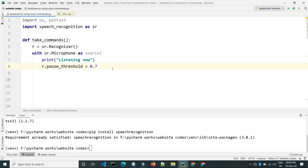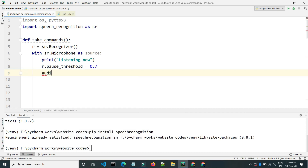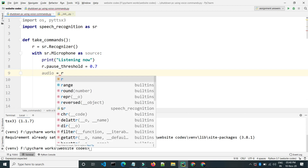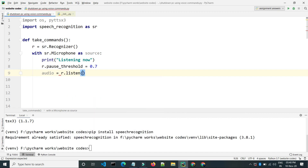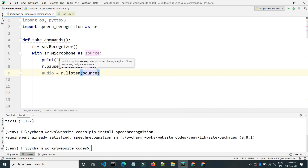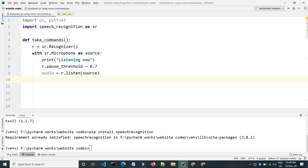Now we will listen to the audio and store it in an audio variable. Type 'audio = r.listen(source)' to listen to the audio.